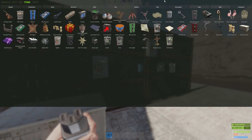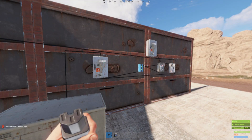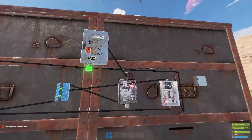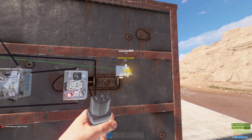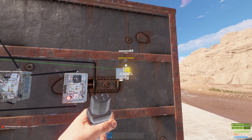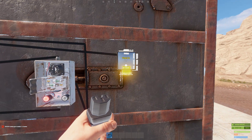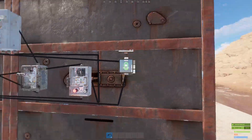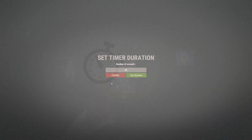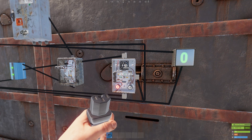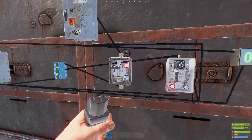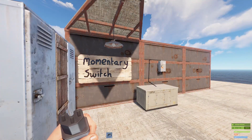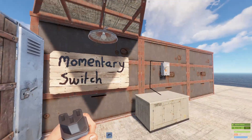This could be useful if you want a circuit that doesn't flash constantly and just turns on occasionally. You could even set it to turn on every 60 seconds and make a minute counter. Take the power out, go to an increment counter — set it to seconds, and every second it counts up by one. Anyway, with that out of the way, let's move on to the momentary switch.